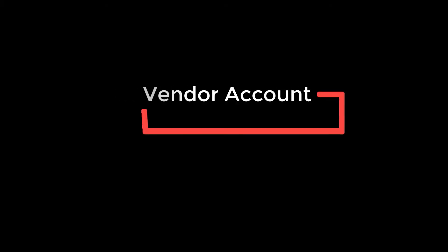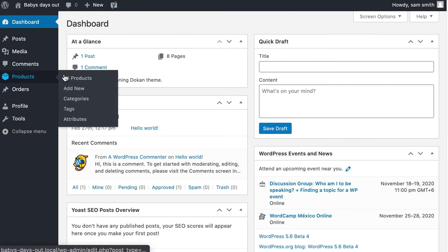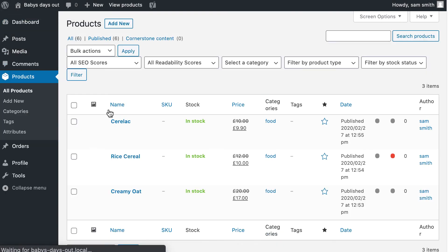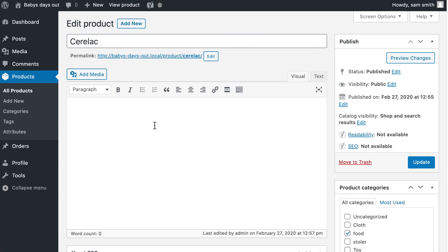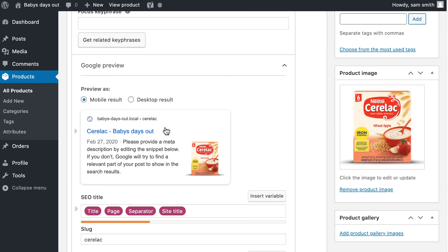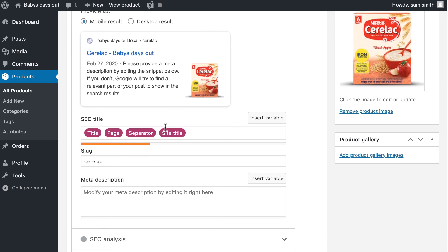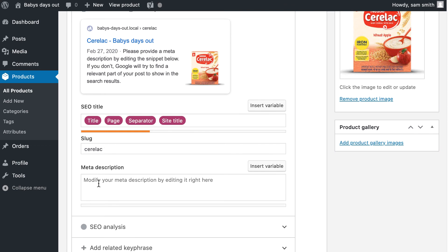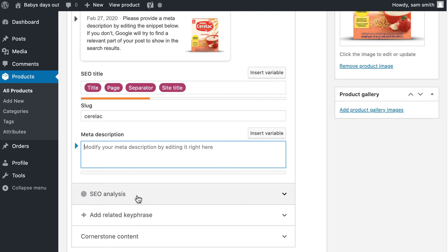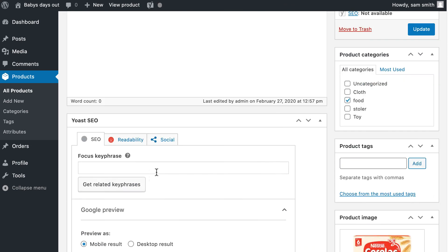Just log in as a vendor. You can add SEO from the product page from the backend. Just follow the same process as shown before. Now hit update and your product SEO is done.